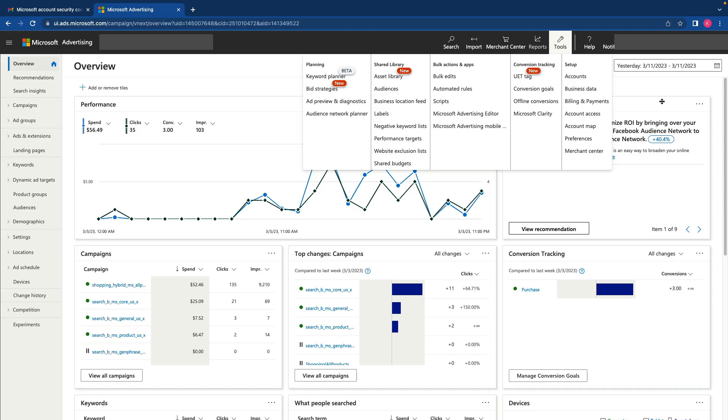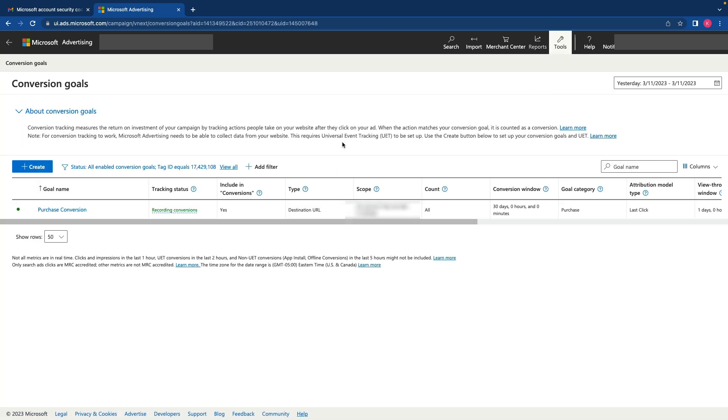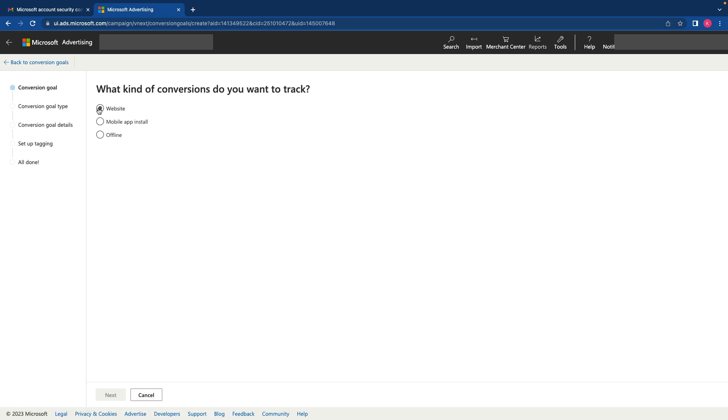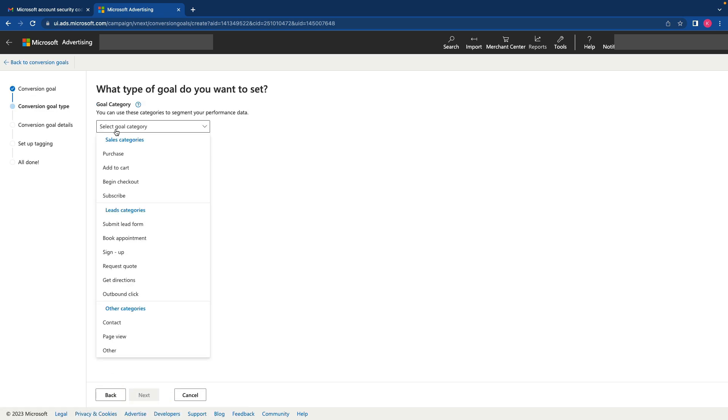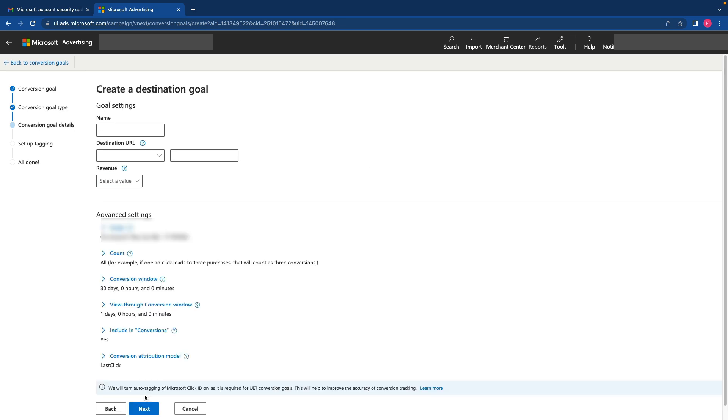I jump back into my Microsoft ads account. I need to click conversion goals and create a new conversion goal. Here I select your website. Click next. Then select a conversion goal. It will be purchase. Destination URL will work for me. Click next.